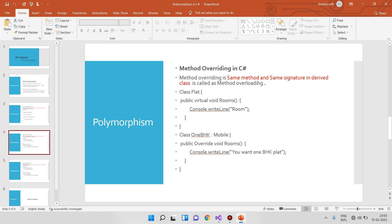If we do overloading, we have a flat class. Suppose I have a flat class — for example, a 1BHK flat. We can have a base class and use it as the base. The base is the base, and you can also have a 4BHK if you need it.